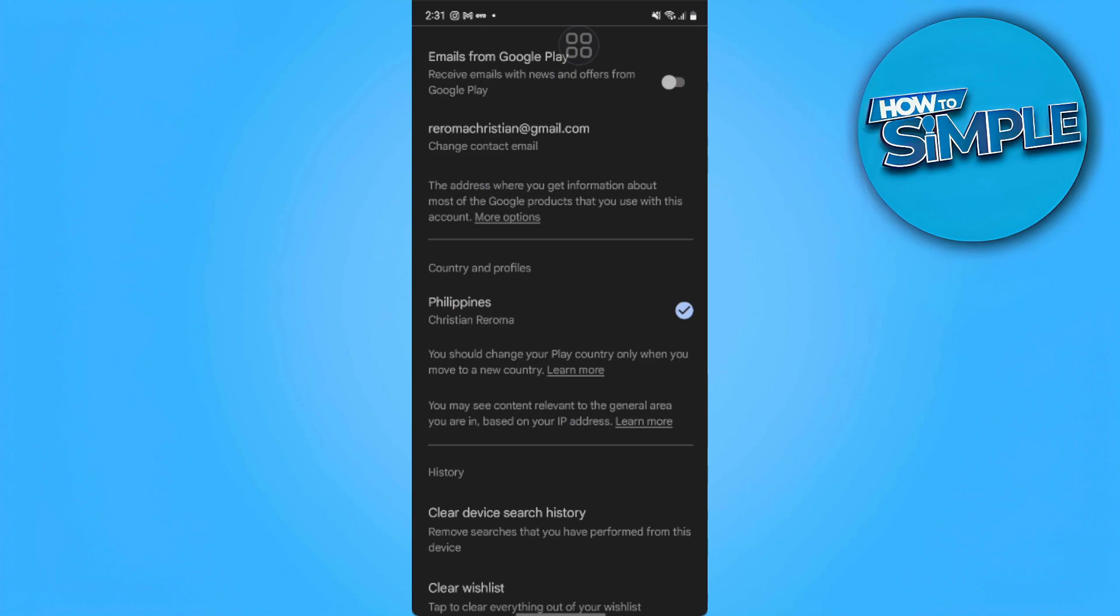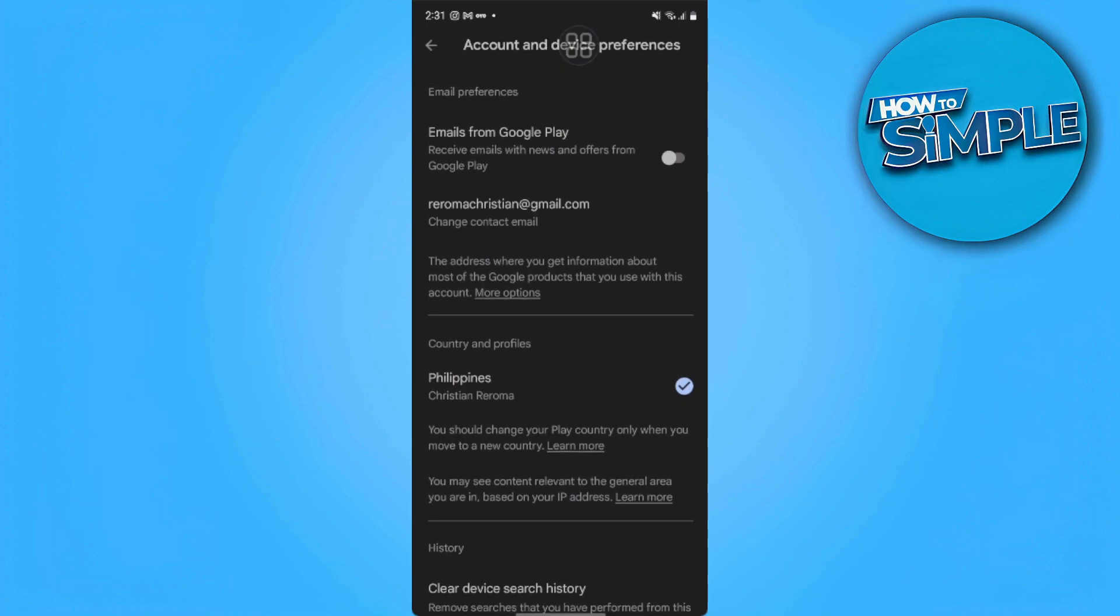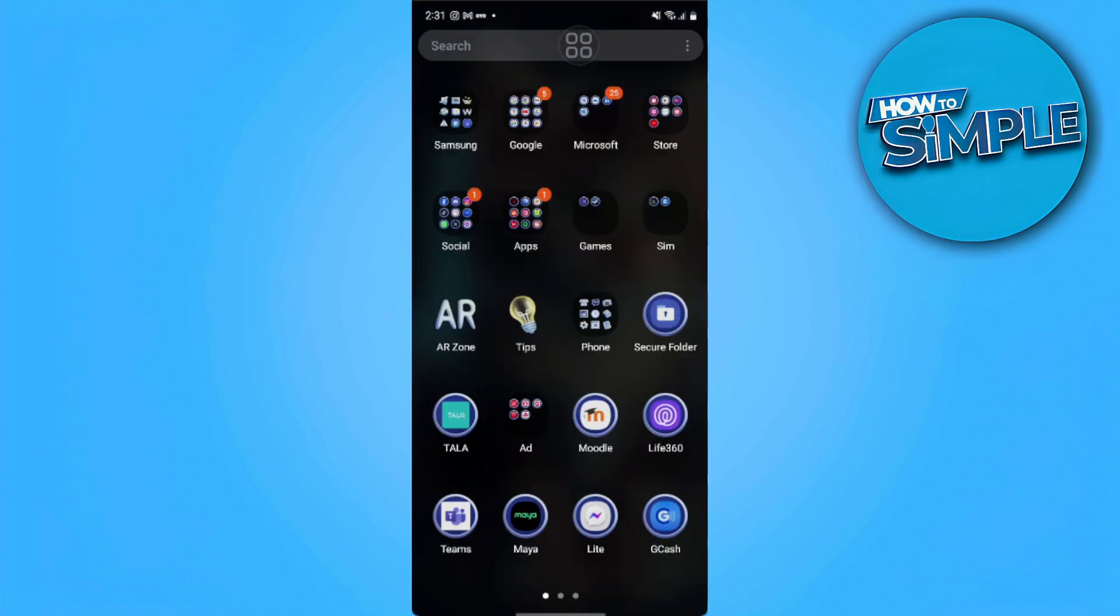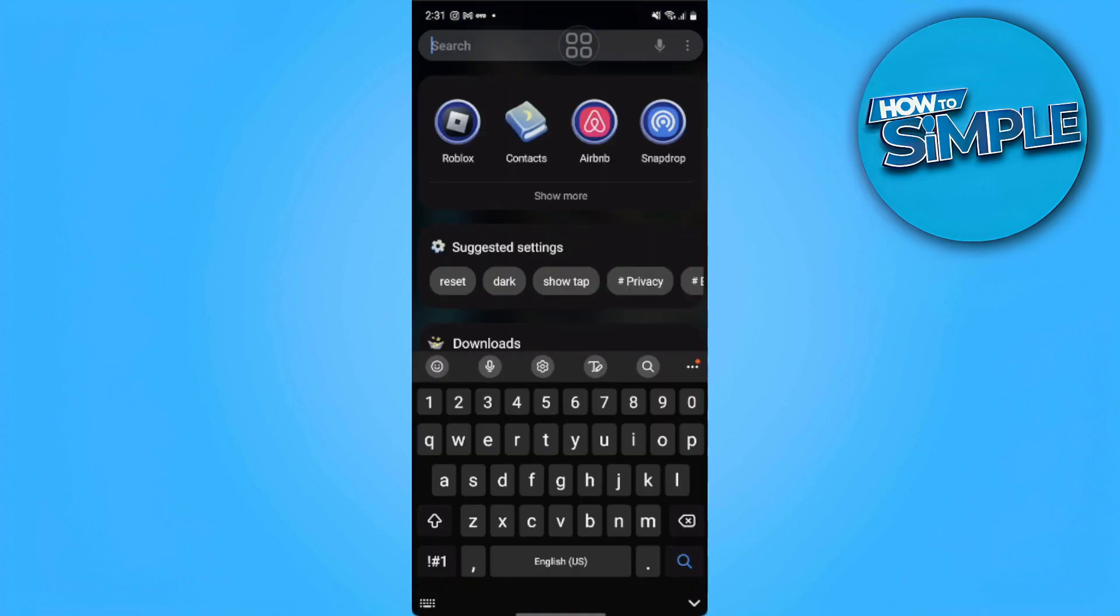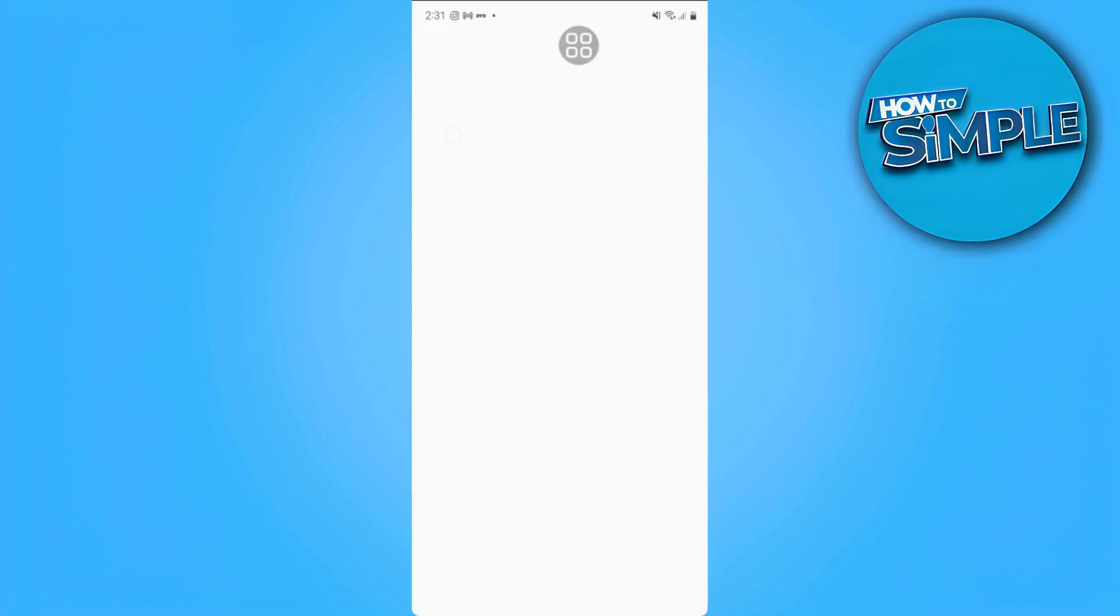But what we can do is use a VPN. So for example, I have a VPN right here, which is called Turbo VPN. This is a free VPN you can download on Play Store.